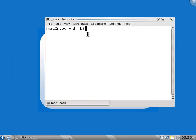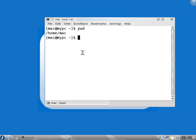So you can type ls - it should be a small letter ls. Before getting into ls, we will see pwd. This is print working directory. It will give you the current directory which you are in. So print working directory gives slash home slash mac.